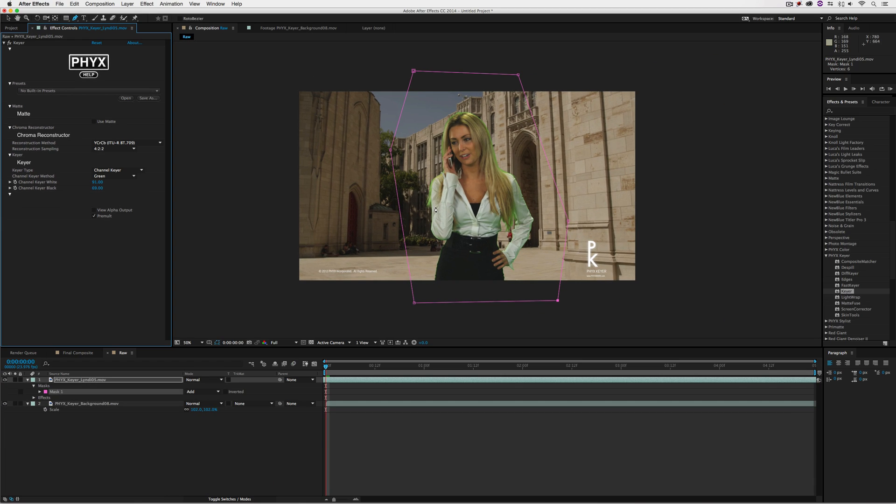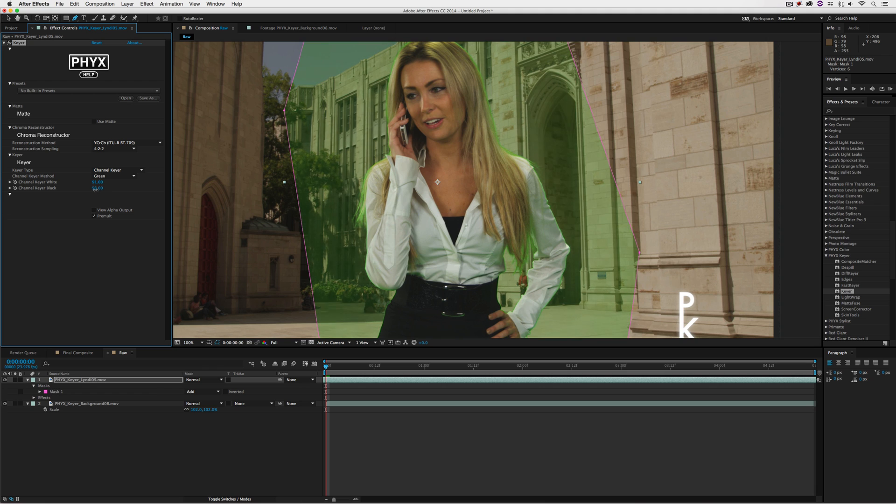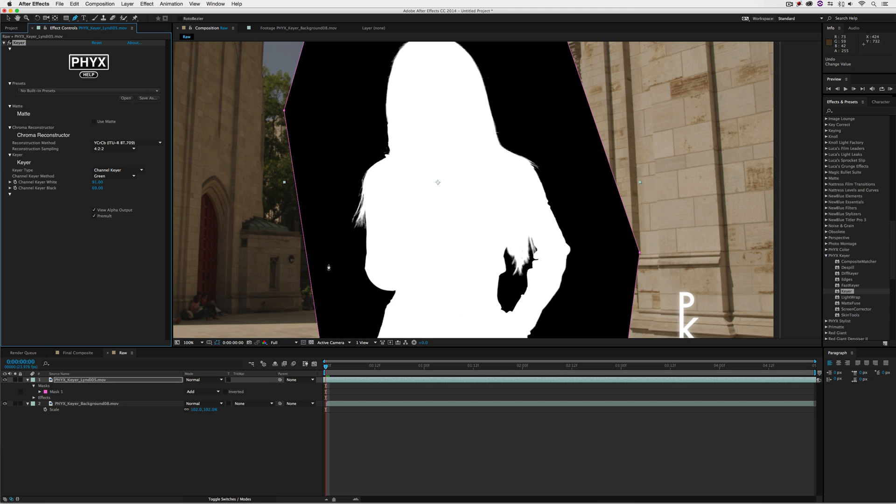To make modifications to the actual key, you can adjust your channel keyer white or channel keyer black. The problem is it's hard to tell what's happening with the matte by looking at the final composite. So I'm going to view the alpha output to see exactly what's going on. Anything black becomes transparent and anything white is visible.